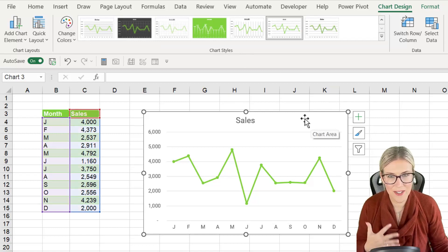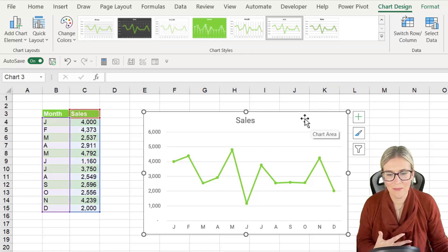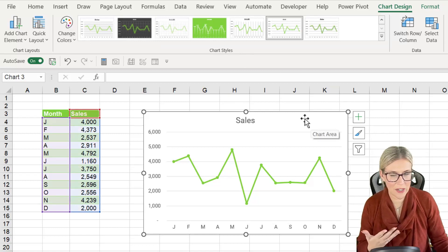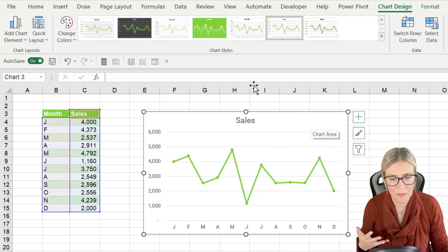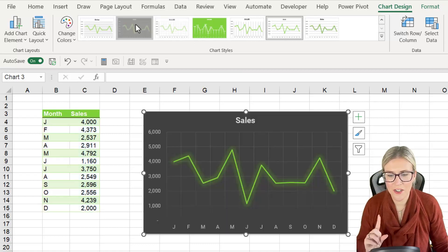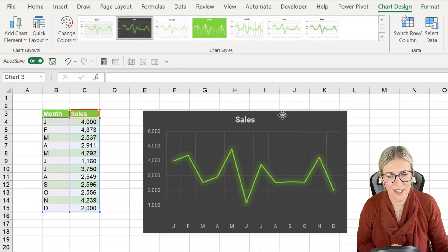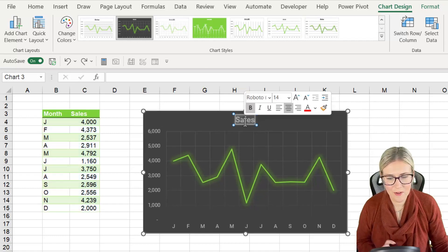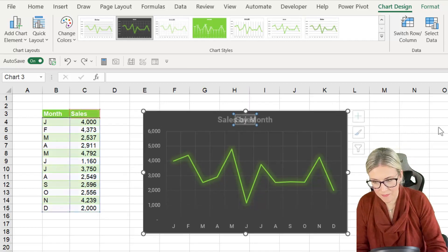Now you don't necessarily have to use the same chart style that I'm using but I think this looks pretty cool so we might as well give it a whirl. So in the chart styles box I'm going to choose this dark chart style just here. Let's double click and just give this a quick heading.